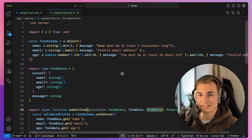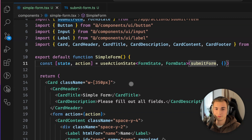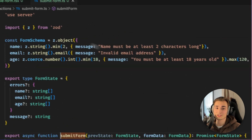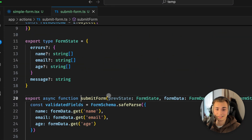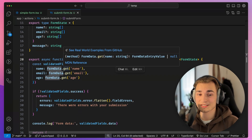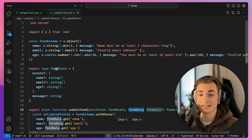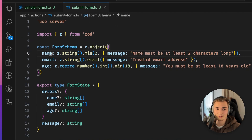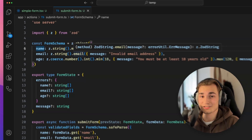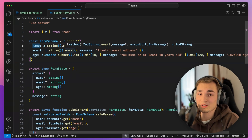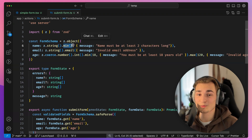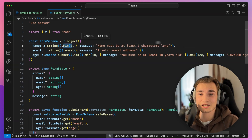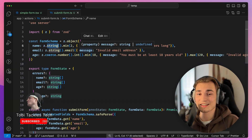First we need to understand why we validate data, or what even is validation. Let's say we have a simple form and we're calling a submit form function — a server action — where we get the form data. Usually the first thing we do in modern web development is validate the data, to check if it has the format we want. We typically use a library called Zod for that and specify a schema. The schema looks at the properties of the form — for example name, email, and age — and secures that the data is valid, meaning an email should be in email format, a name should have at minimum two characters and at maximum twenty.